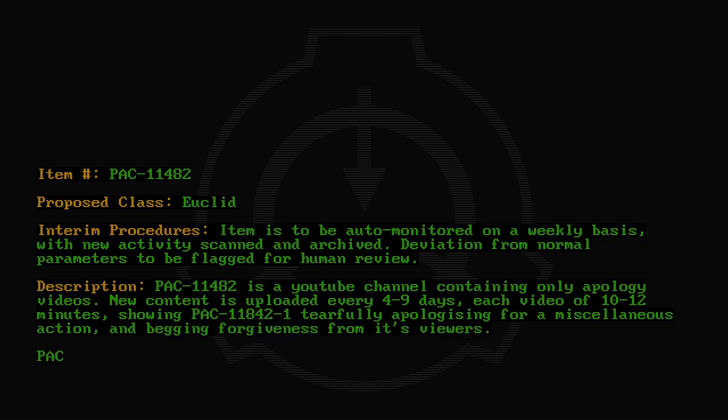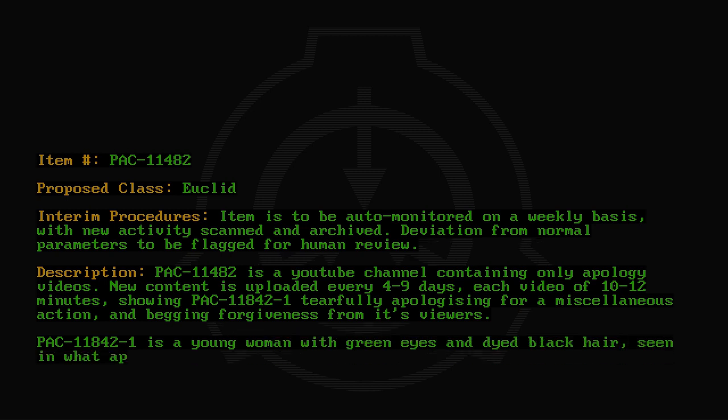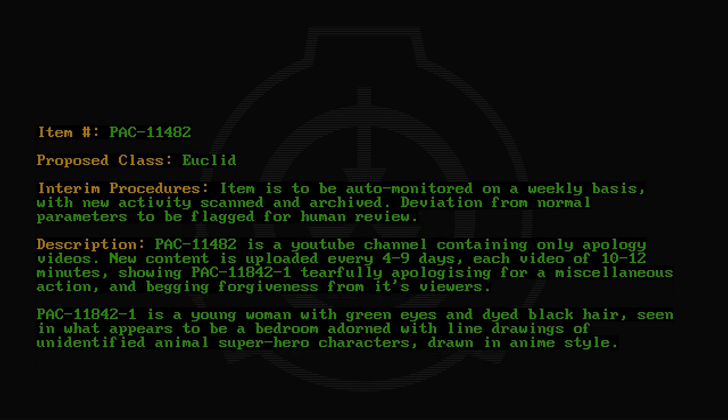PAC-11842-1 is a young woman with green eyes and dyed black hair, seen in what appears to be a bedroom adorned with line drawings of unidentified animal superhero characters drawn in anime style.